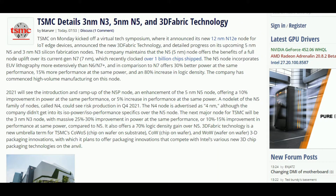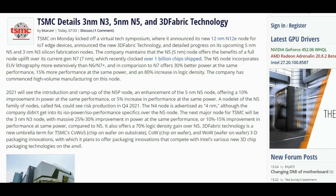TSMC recently organized a virtual tech symposium in which they introduced their 5nm and 3nm nodes. The 5nm node offers 30% better power efficiency than their 7nm nodes and 15% more performance at the same power, with an 80% increase in logic density.